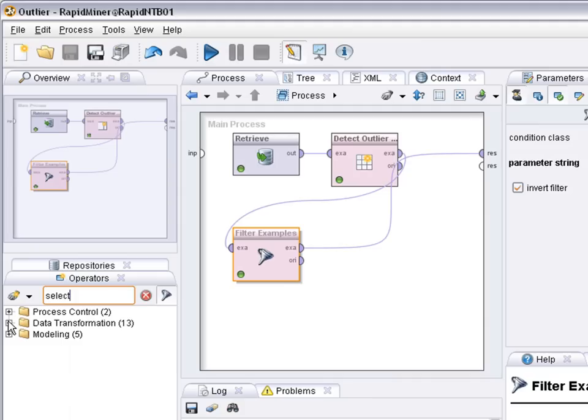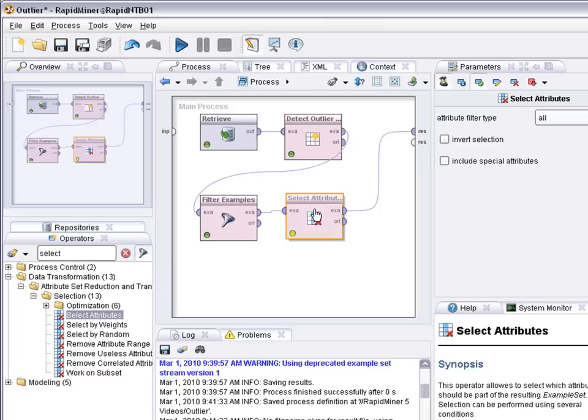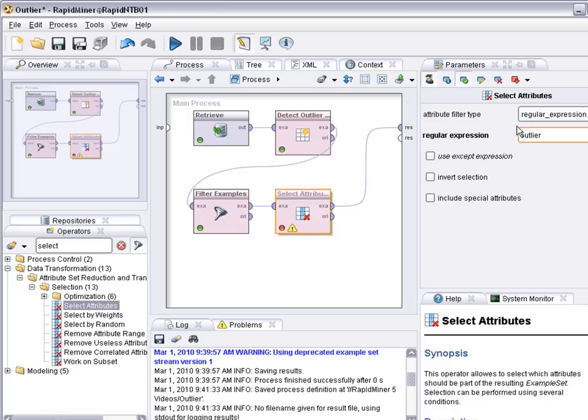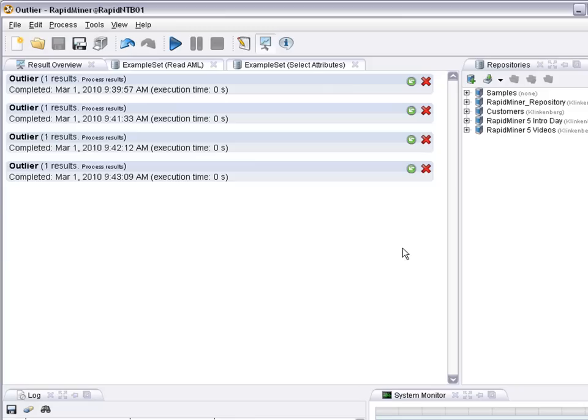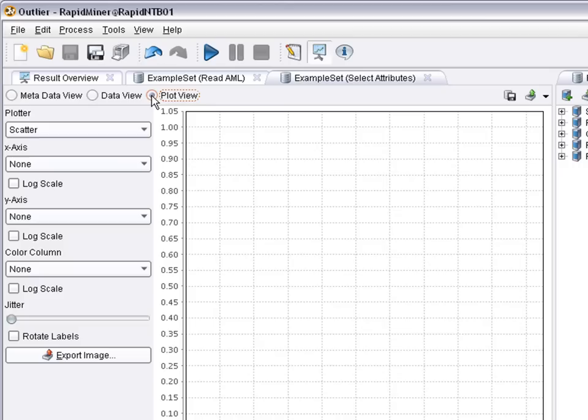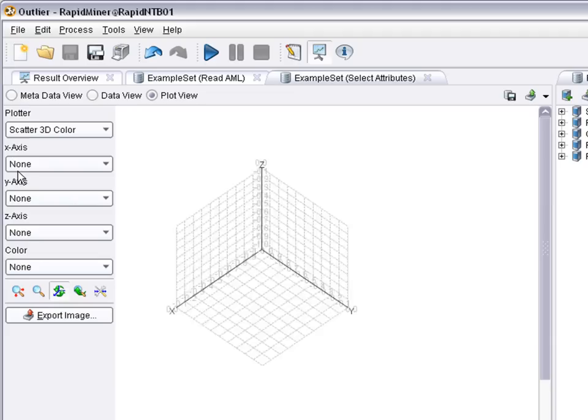We use the select attribute function and in that case we just say remove all attributes that are named outlier. If we run the process again you can see the outlier attribute is gone. The 10 outliers are gone. 140 examples left and the plot view still looks the same.